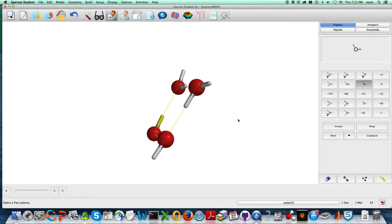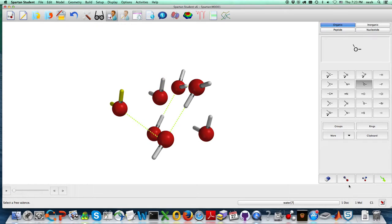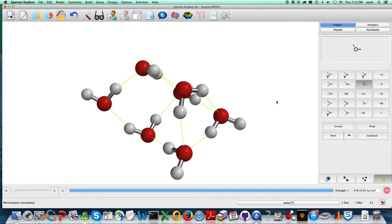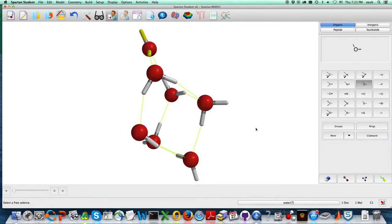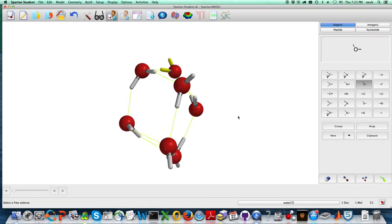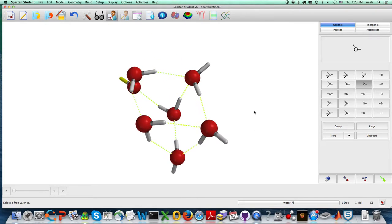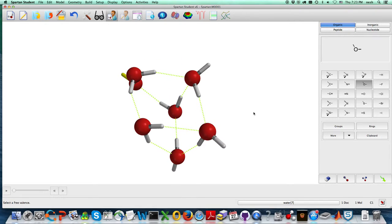So there's that. Now I'm going to want to have more water molecules. And every time you add some, you can just click on that minimization, and you can start to see how it forms this hydrogen bonding network.